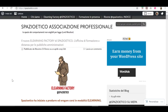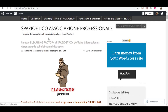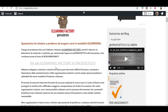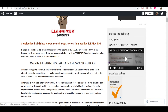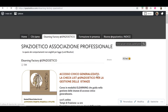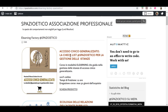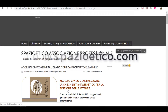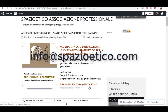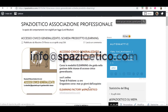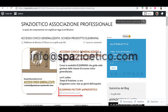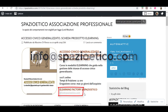MEPA a volte è davvero complicato. In alternativa, puoi sempre inviare un'email a info@spazioetico.com e ti accompagneremo noi a trovare la soluzione migliore.